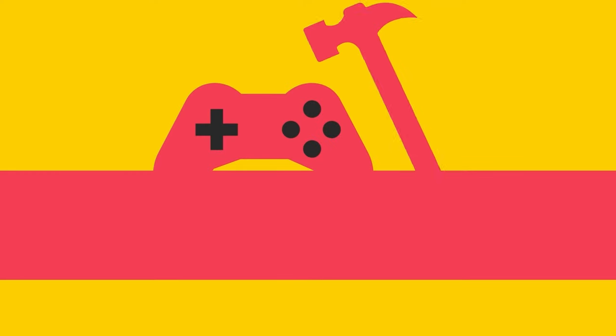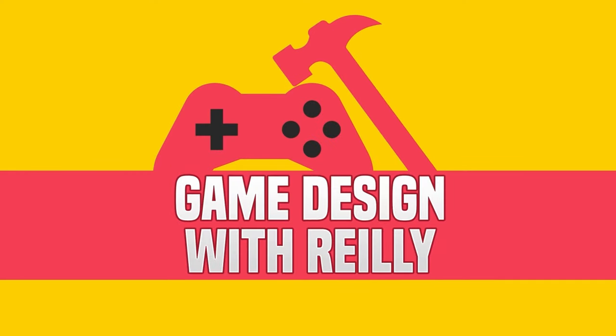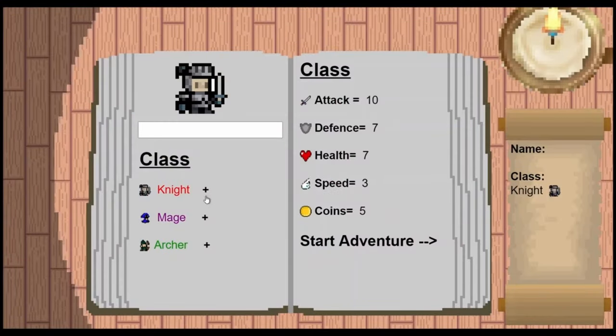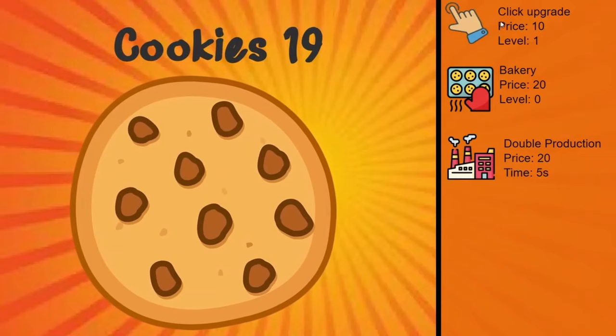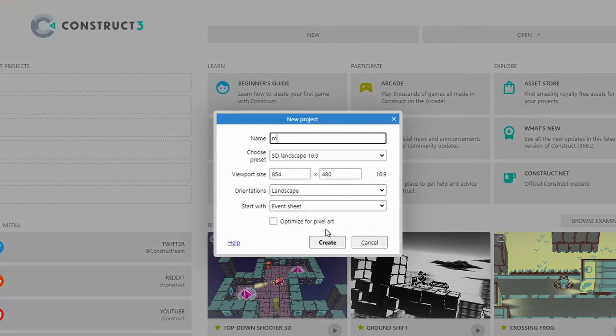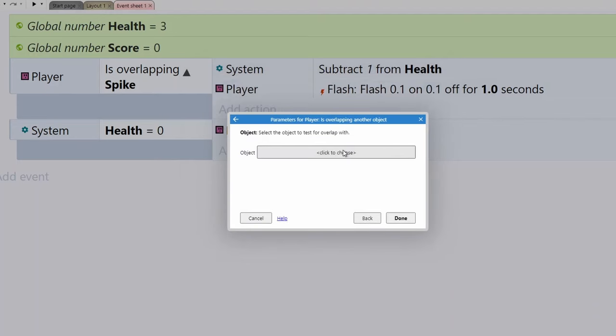Welcome to Game Design with Riley. On this channel I'll teach you how to make your own video games using Construct Free, a free online game engine that requires zero coding knowledge to get started.